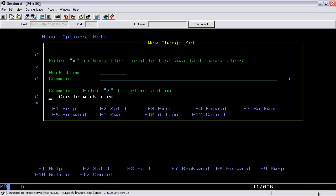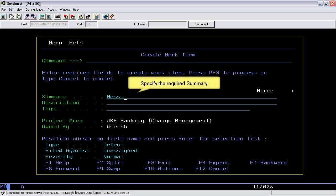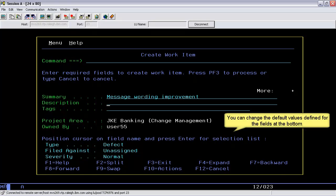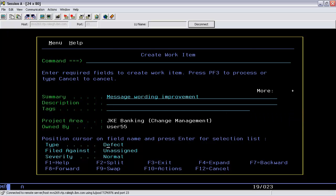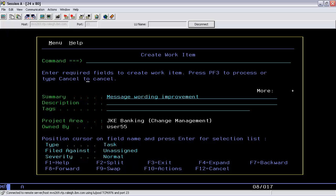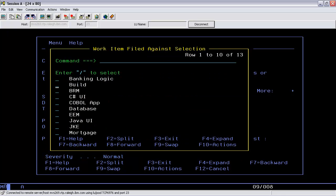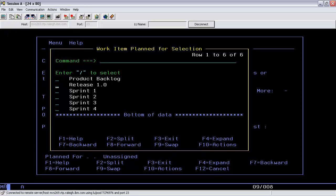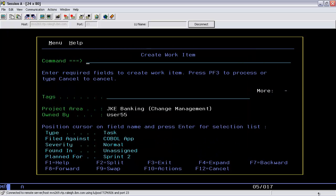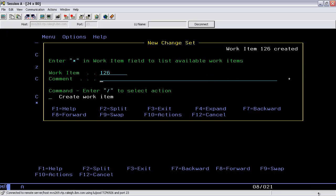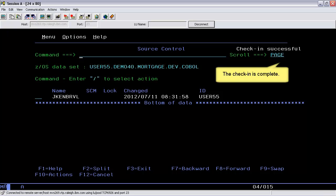Use the C action command to check in the local change. We will create a new work item here. Specify the summary, which is required. You can change the default values defined for the fields at the bottom. Press the F3 key to save the work item and exit. The work item is created and associated with the change set. Complete the check-in process by pressing the Enter key. The check-in status says Successful and the check-in is complete.